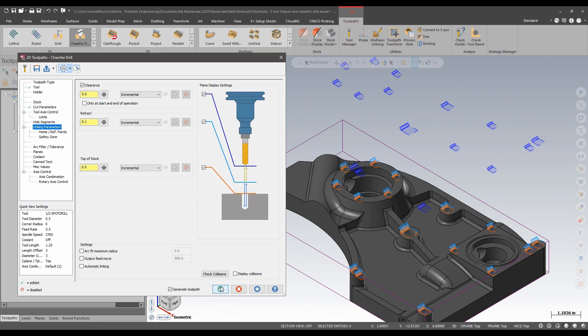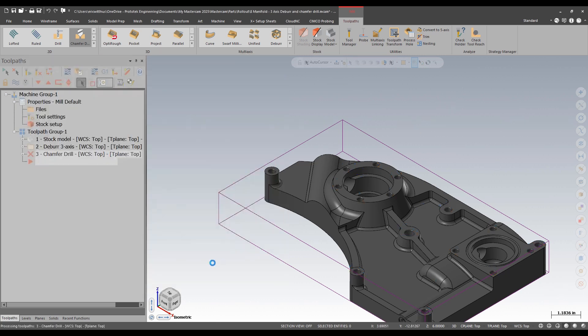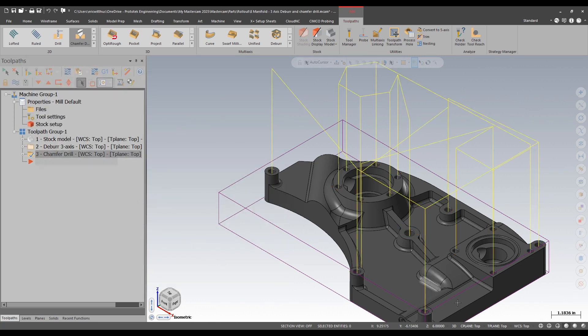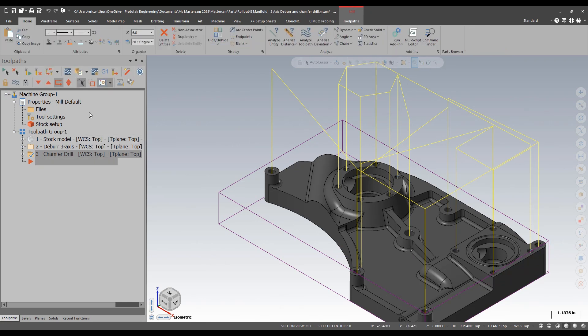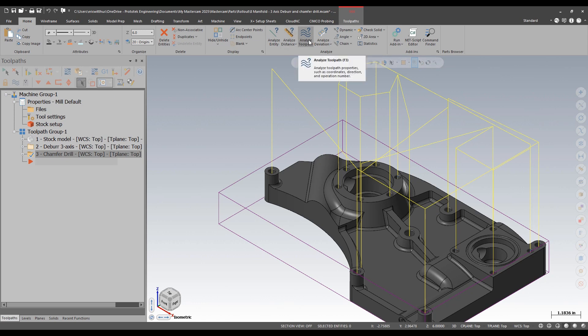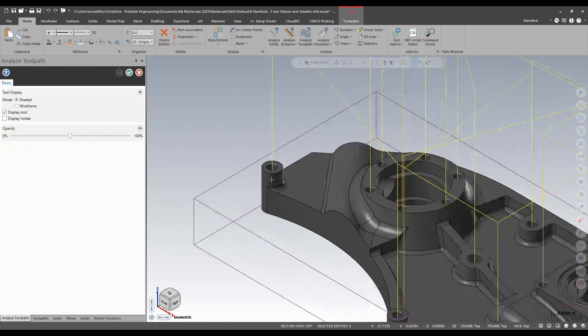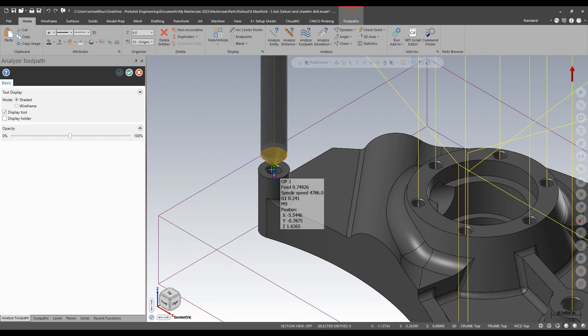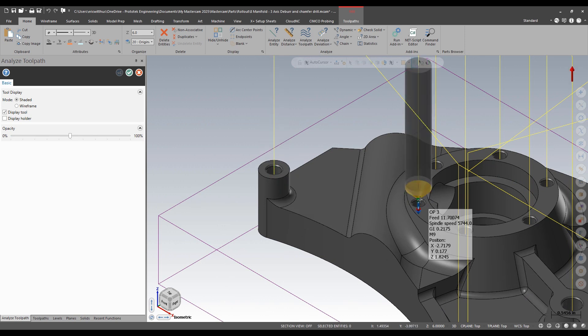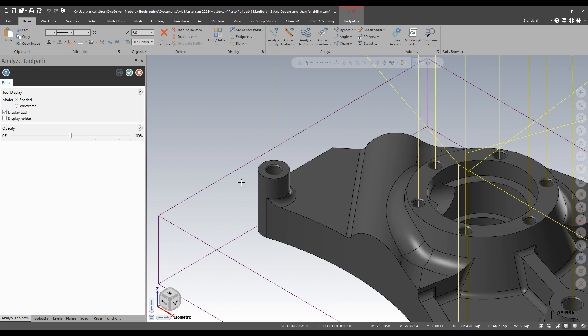I'll just hit OK on this and I could back plot it or I'll use my analyze toolpath function. So there I can see that I'm at 4800 rpm with a feed rate of almost 10. Check out a different size hole. 5800 rpm with a feed rate of 11.7. It's adjusting my surface feed and my feed per tooth for the different diameter holes.